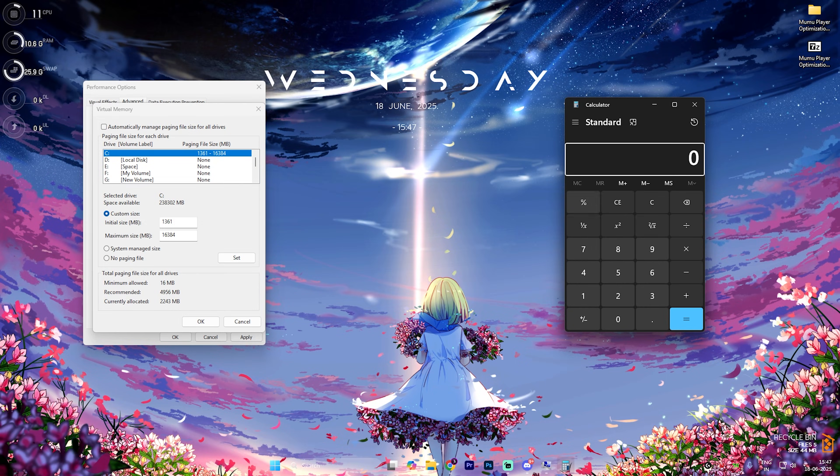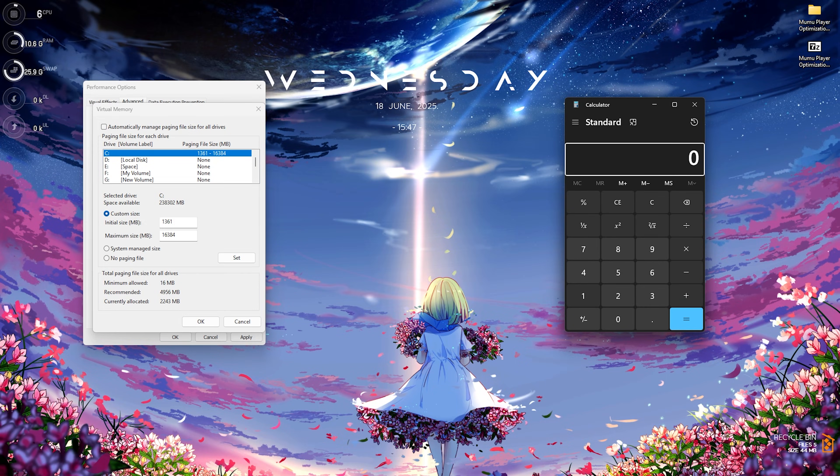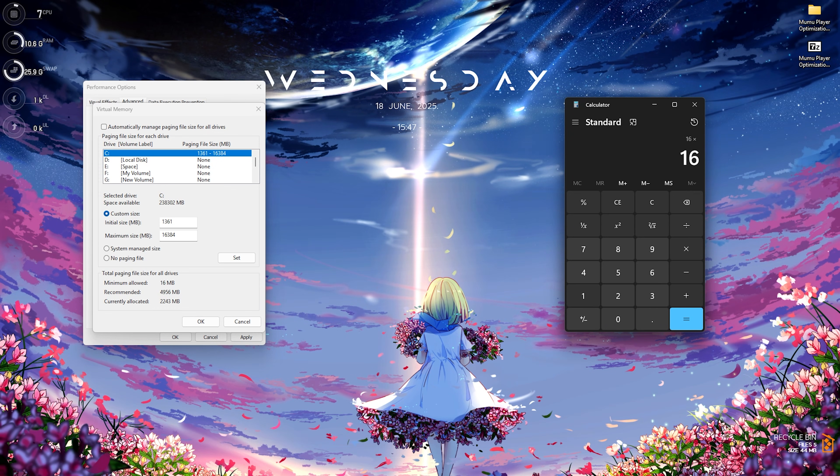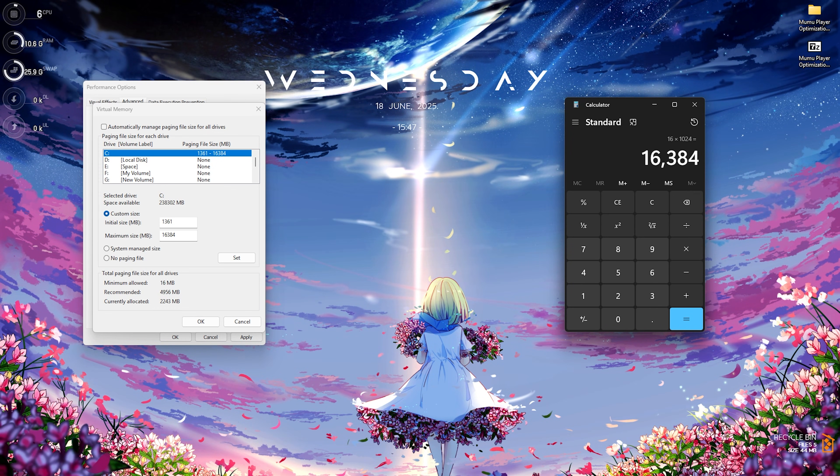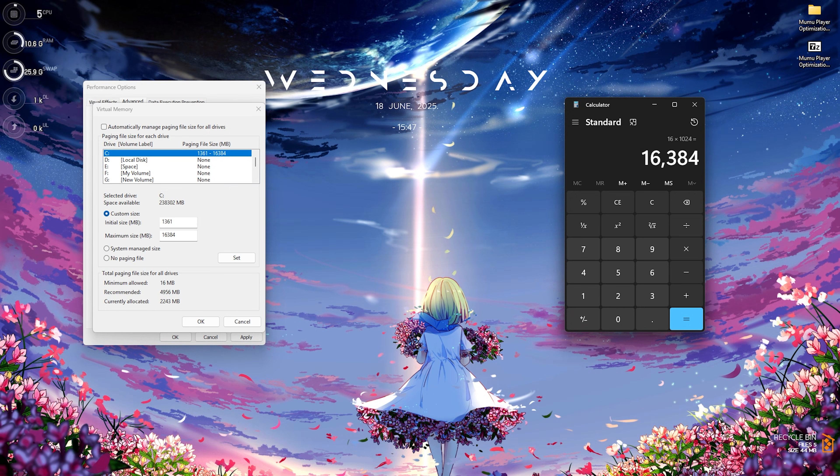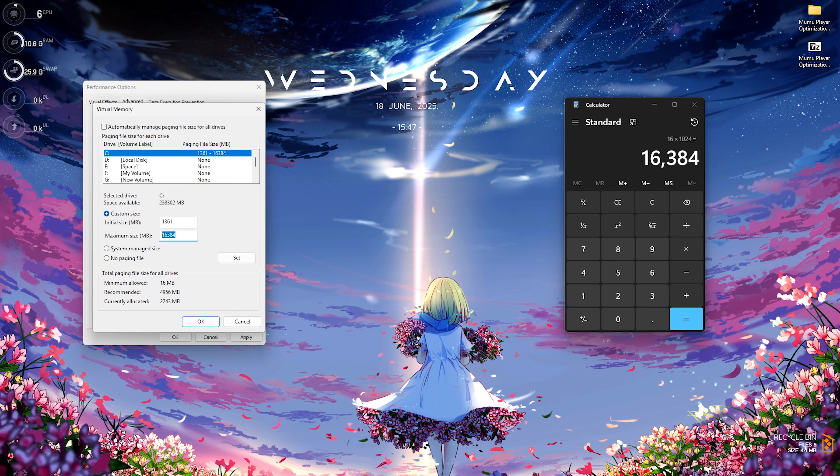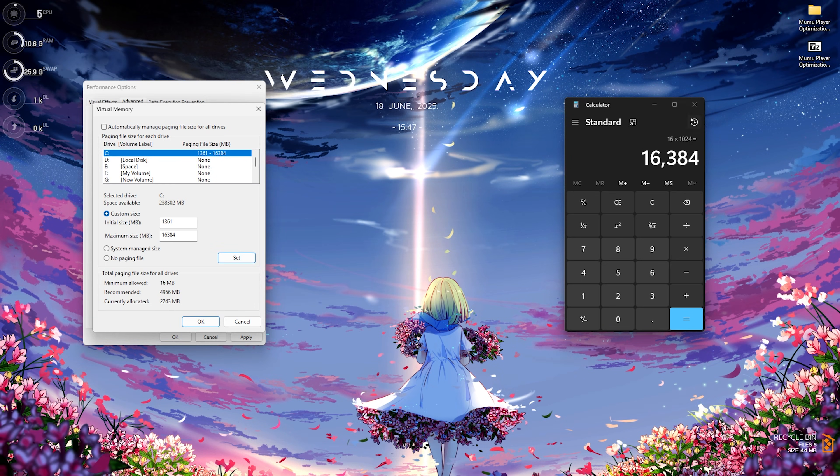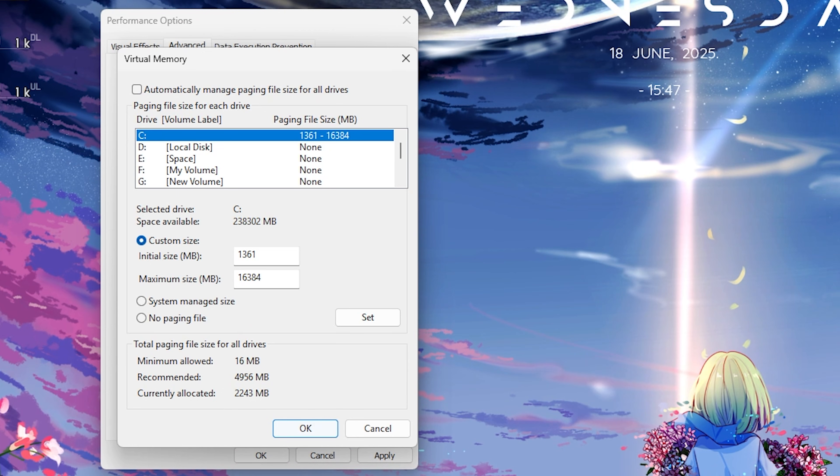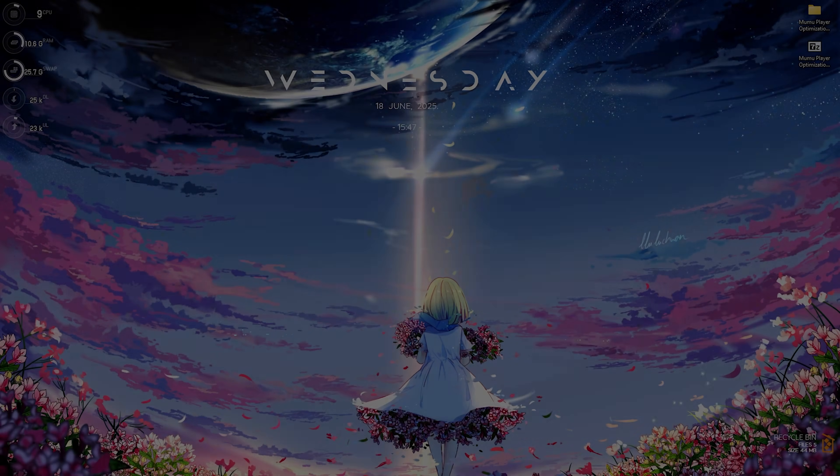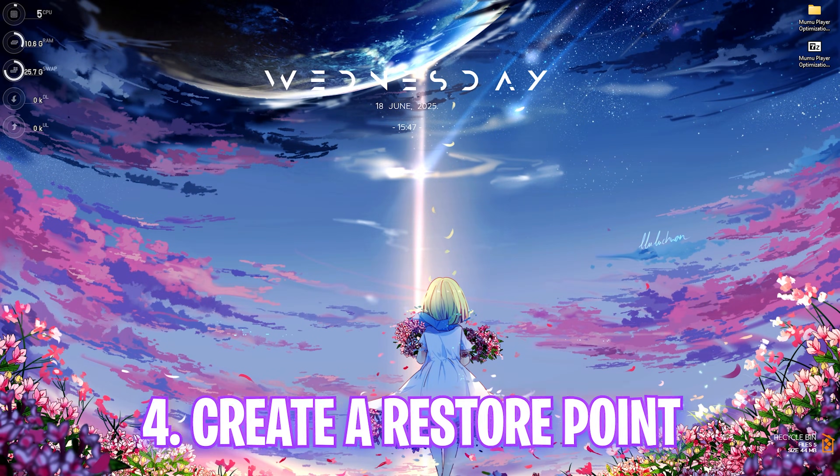Then for the maximum size, you have to open up your calculator once again. And once you're over here, simply divide your RAM by two and multiply this value with 1024. This is basically half of your total memory in megabytes. Simply copy this new value and paste it under the maximum size over here. And once that is done, click on the set button. After that, click on OK and then click on apply. And this is how you optimally set virtual memory for gaming.